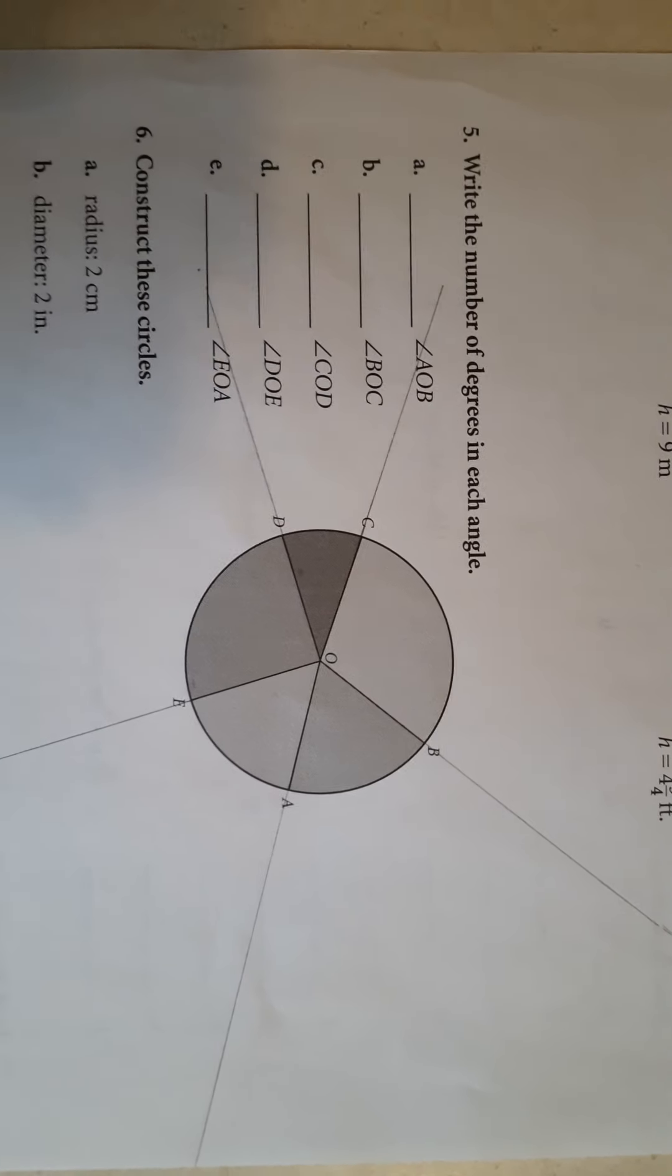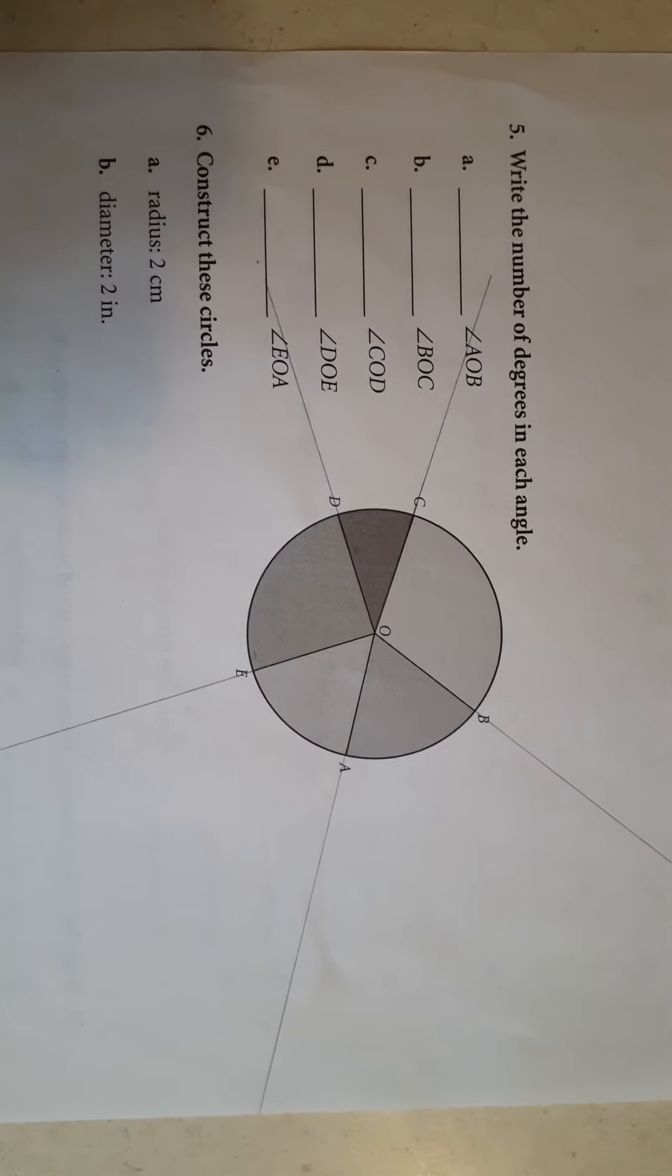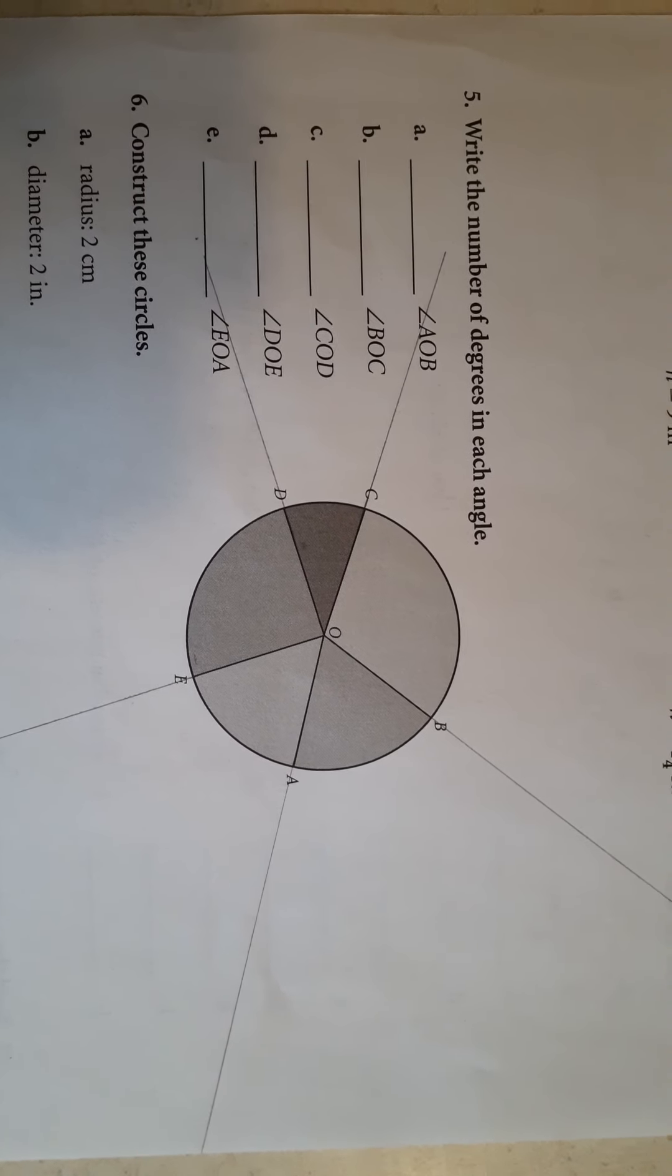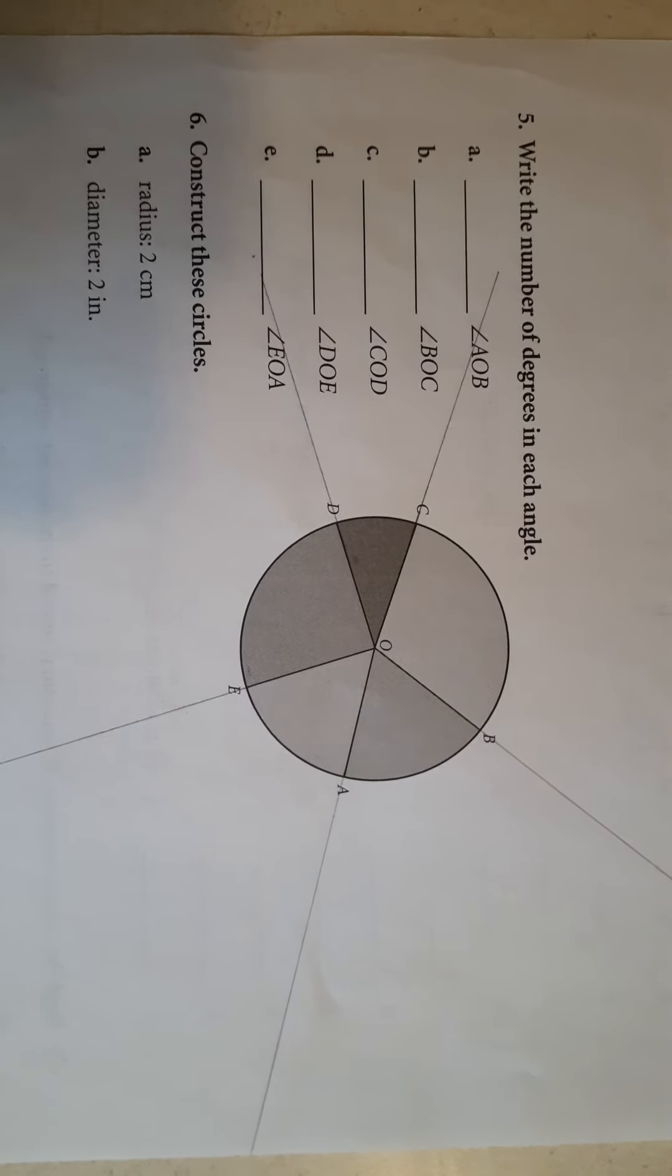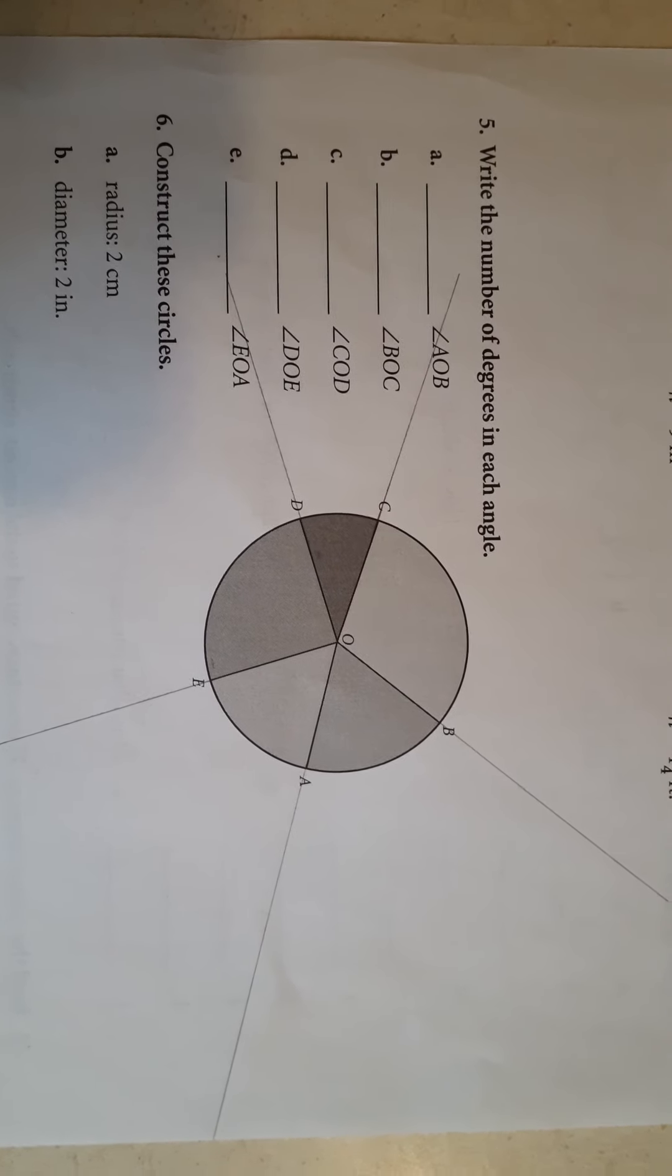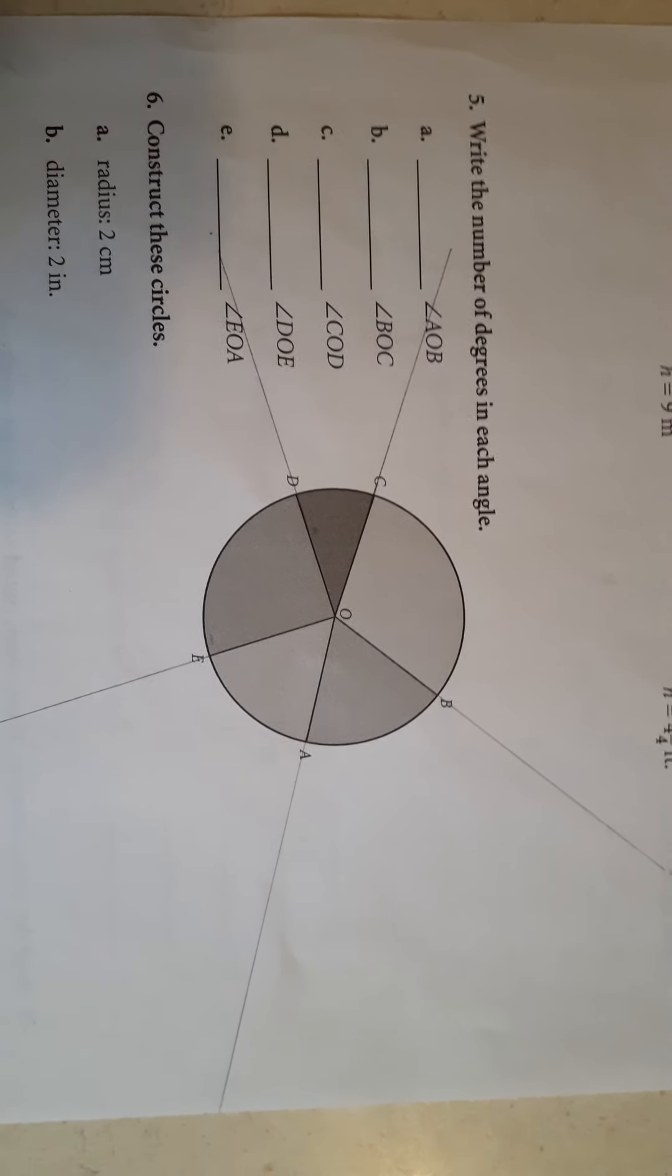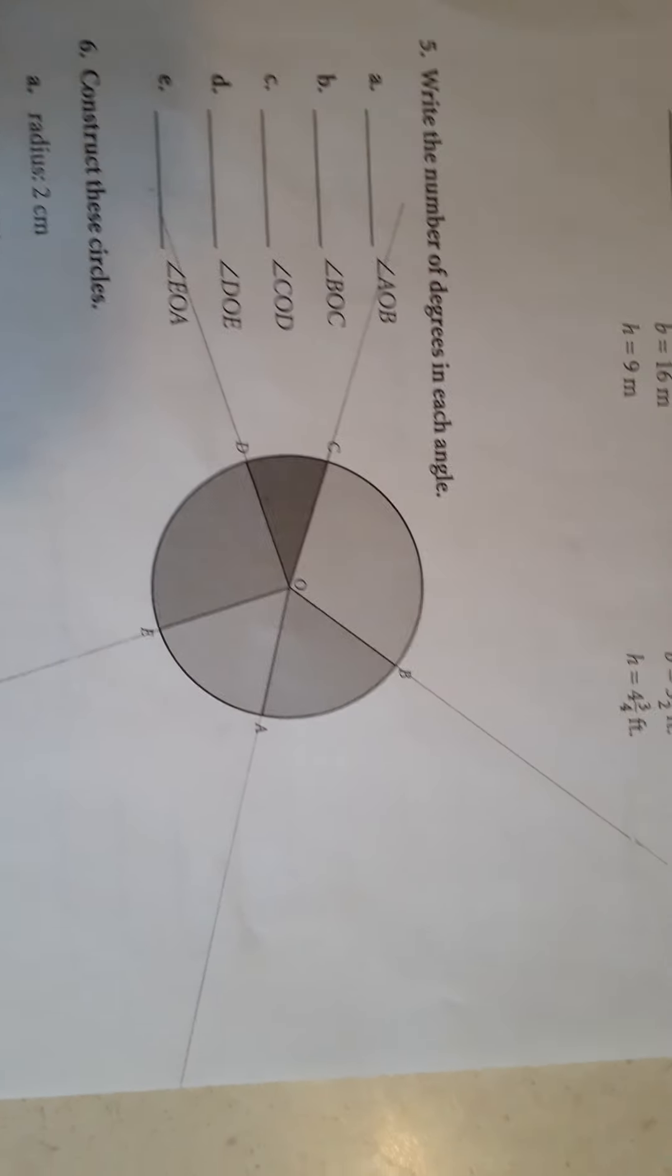On sections five and six, you're going to have to measure angles and construct circles. In order to do that, you need to print it out because you can't do that on a computer screen.